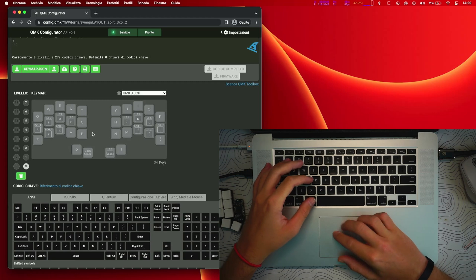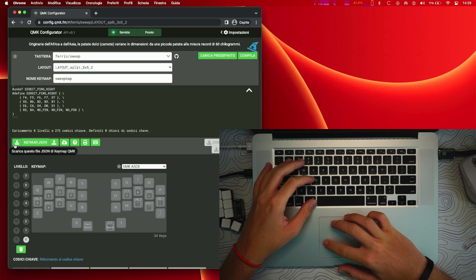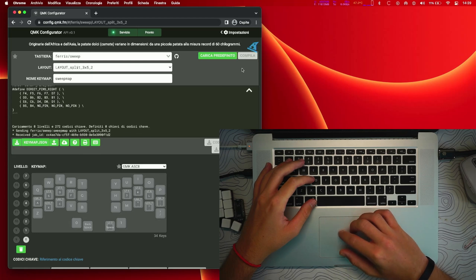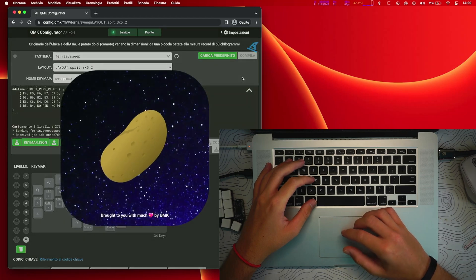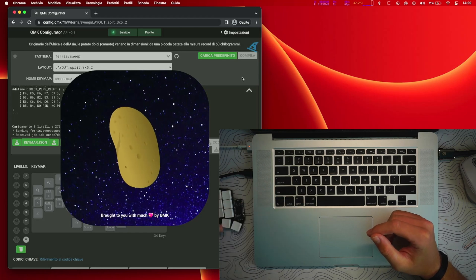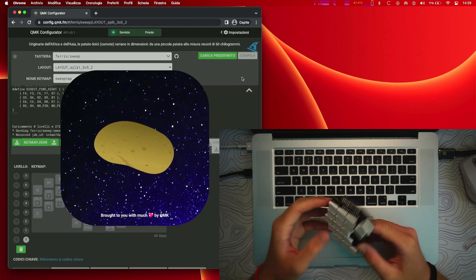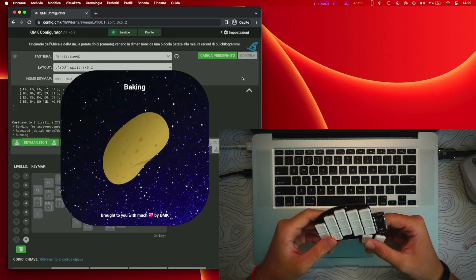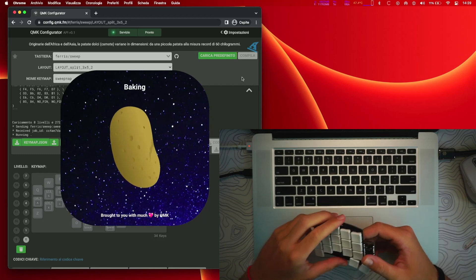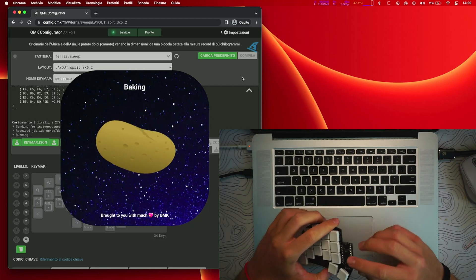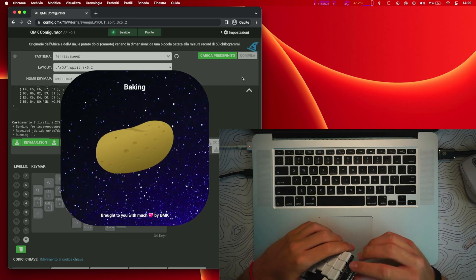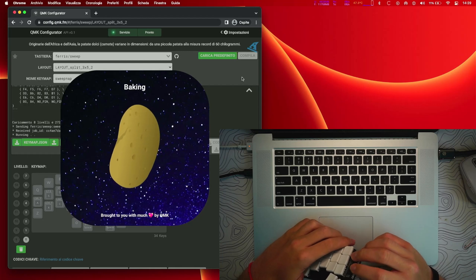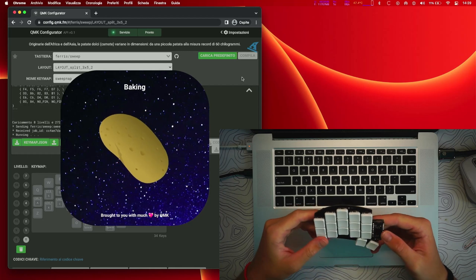So now what you want to do is compile this firmware. So go over here on top and click compile and this potato will pop on your screen and eventually will not take long. And at the end of this compiling you can download the hex file which is what we need to flash our firmware.